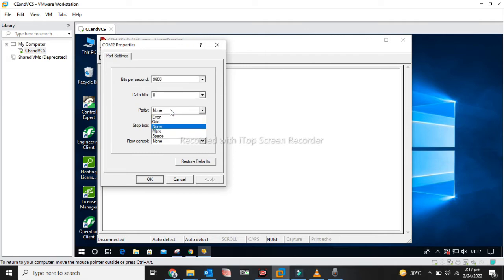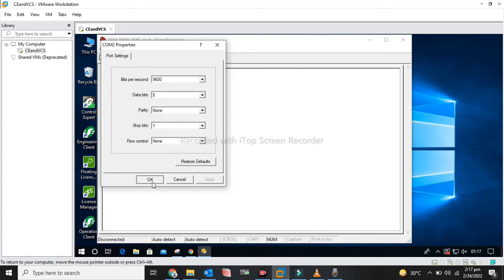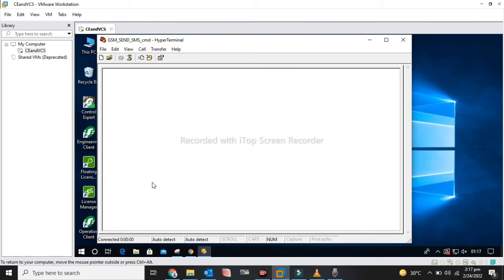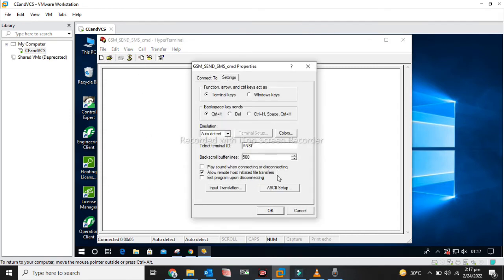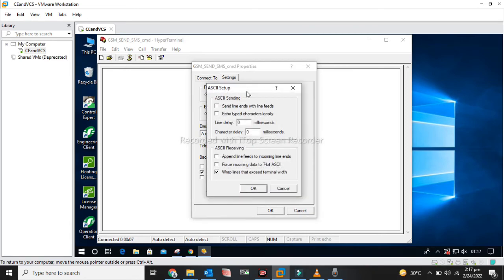Now the communication is serial, so we have to select baud rate, data bit, parity, stop bit, and flow control. This configuration is according to the mode we are using.